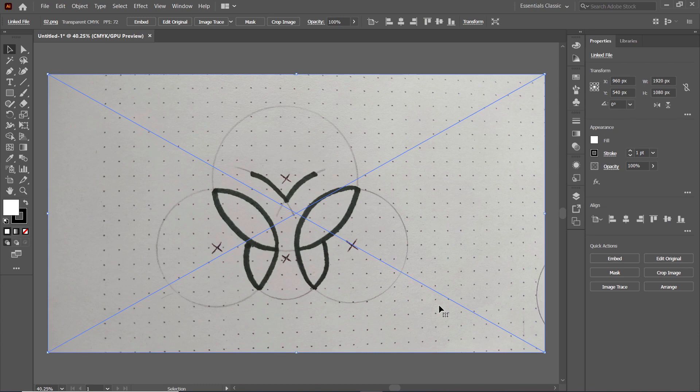Now if you're lazy like me and do not want to draw a new sketch and want to practice with the same one, then you can download the same image by using the link given in the description. For the purpose of ease, I've highlighted all the center points of the circles.